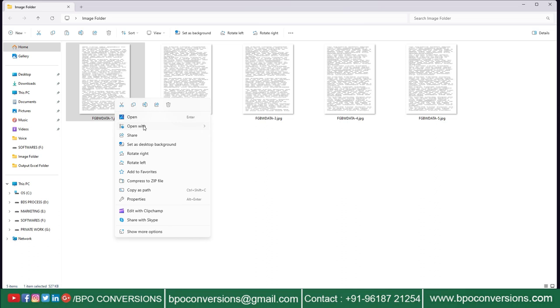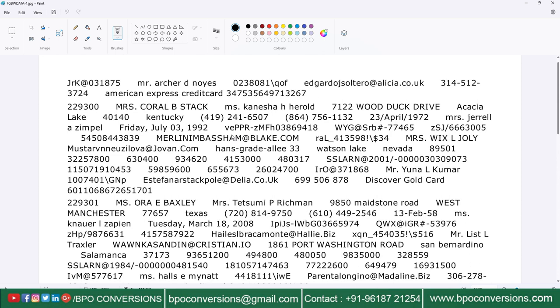First of all, look here — these are some of the company-given financial management process data entry images. Just have a glance at an image file.